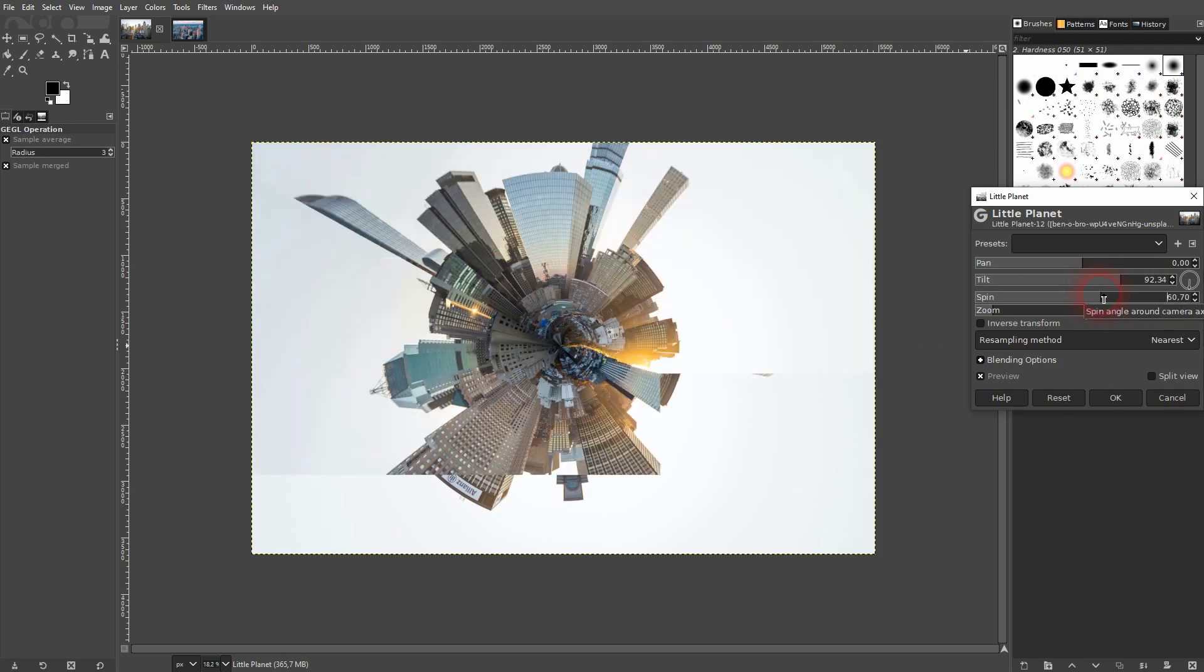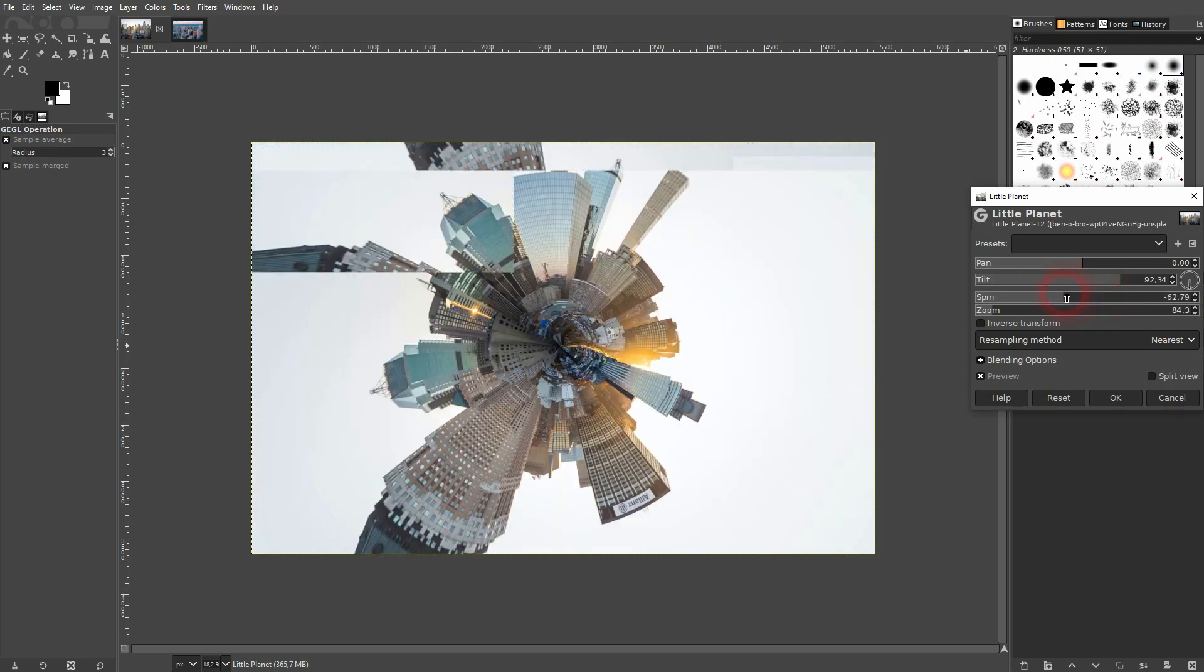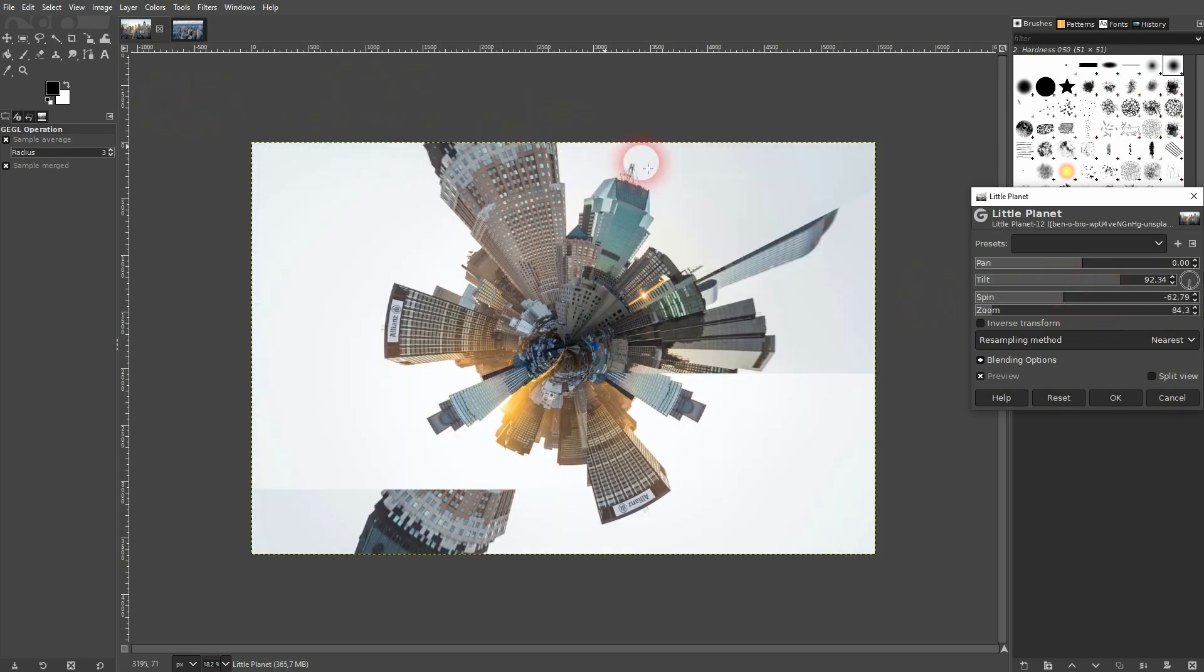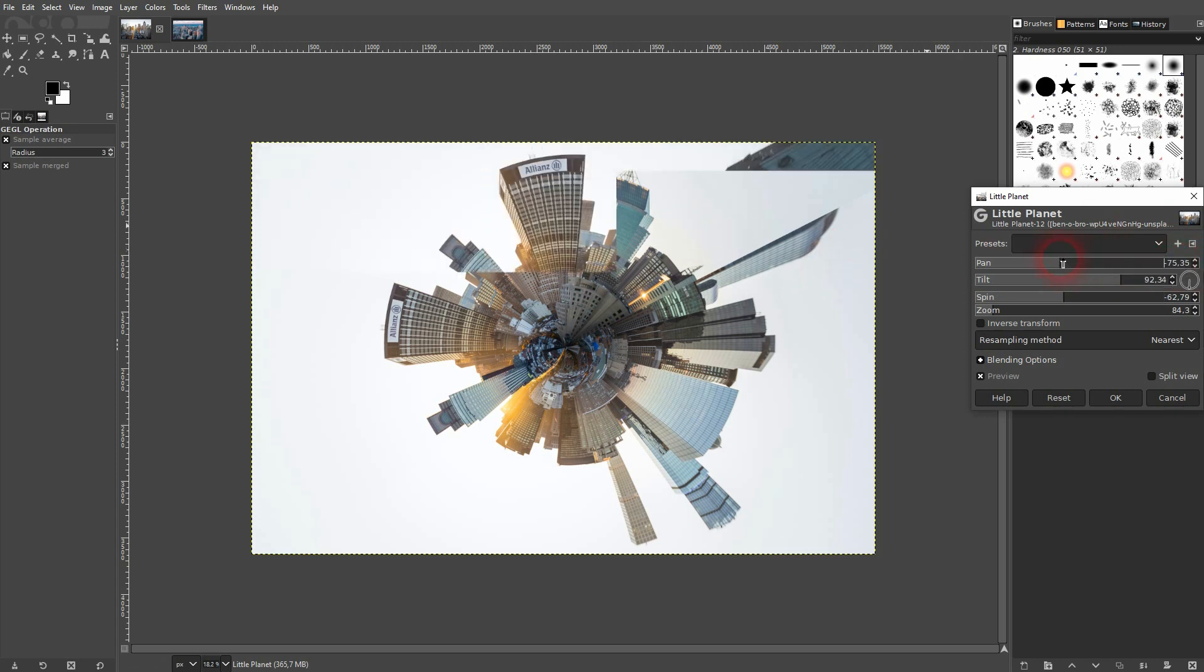You can spin it, which is simply a rotation effect. There's also a panning function right here; by default it's zero.